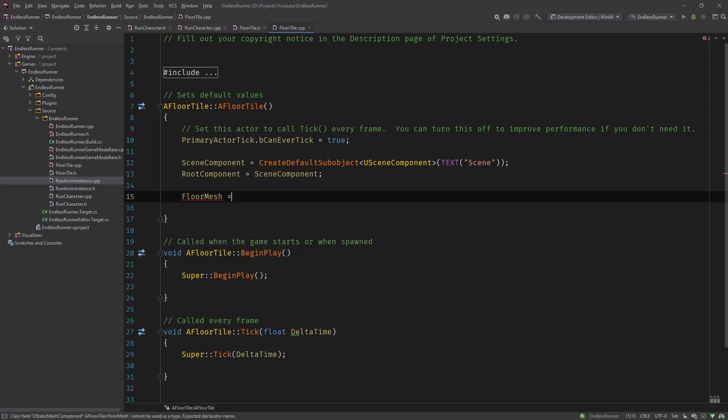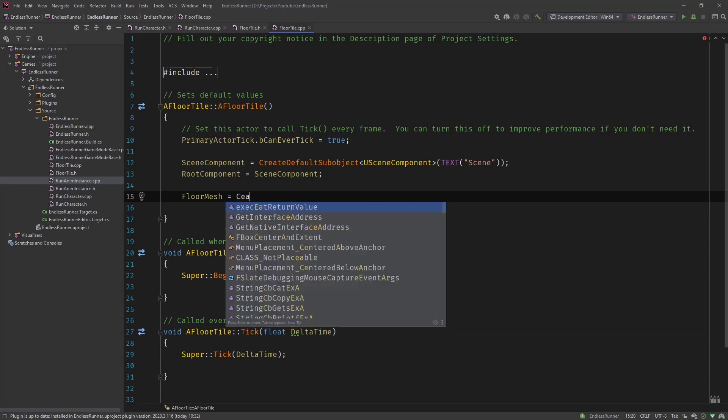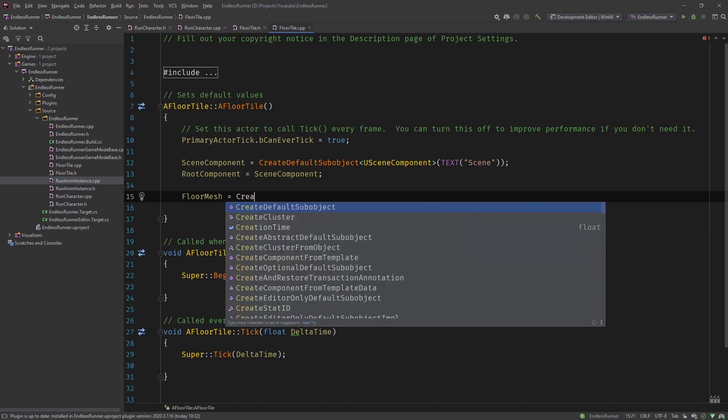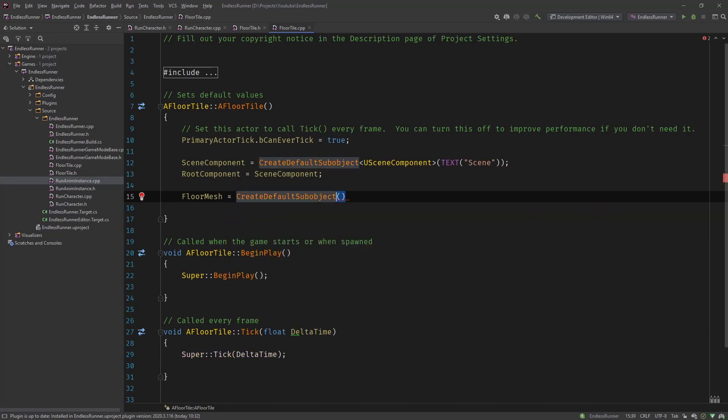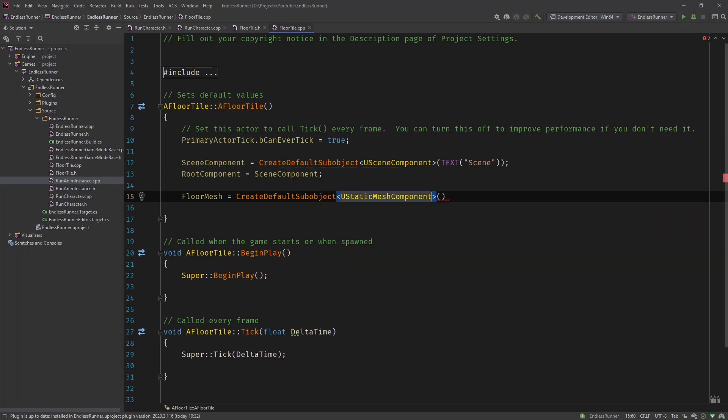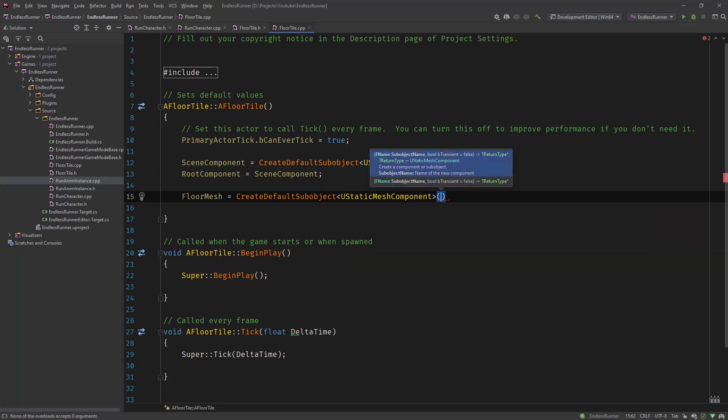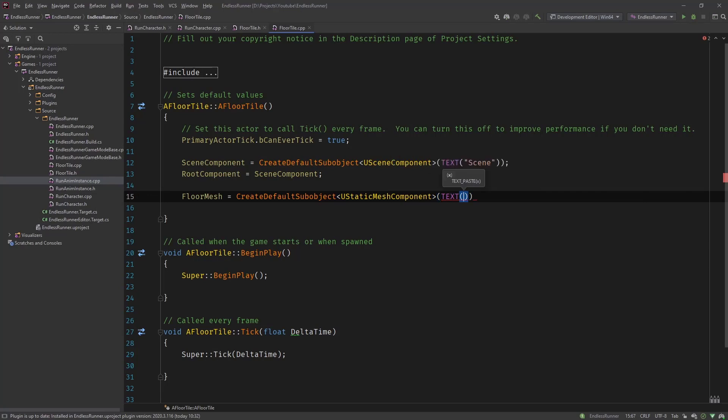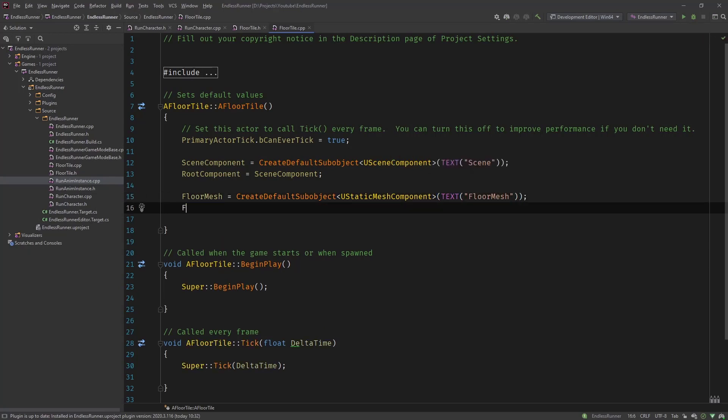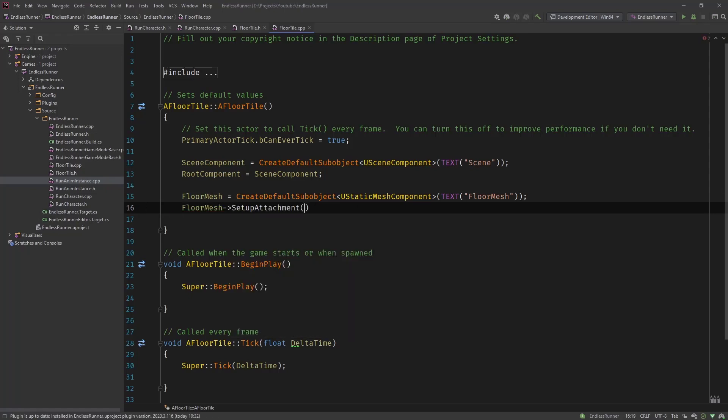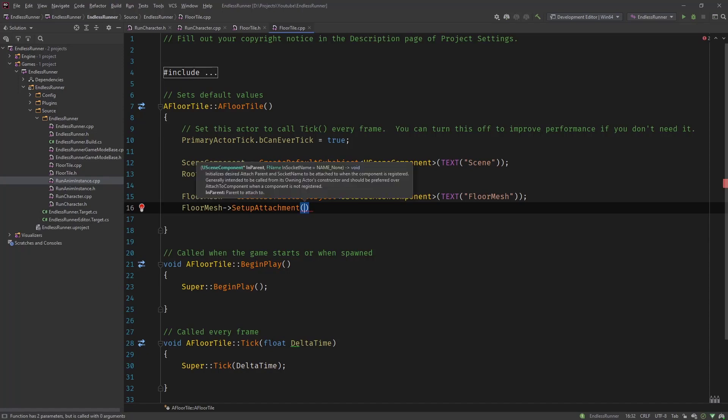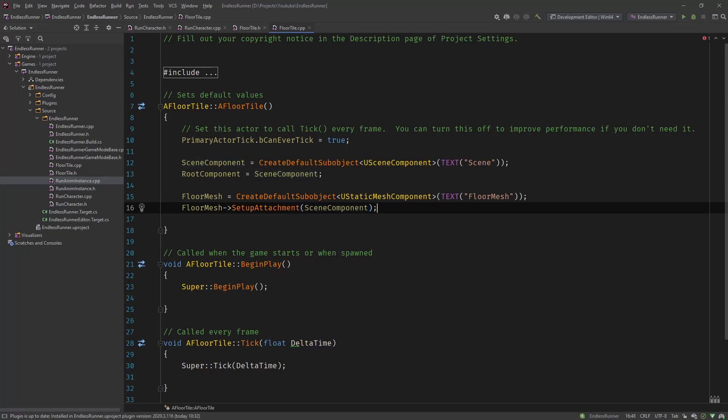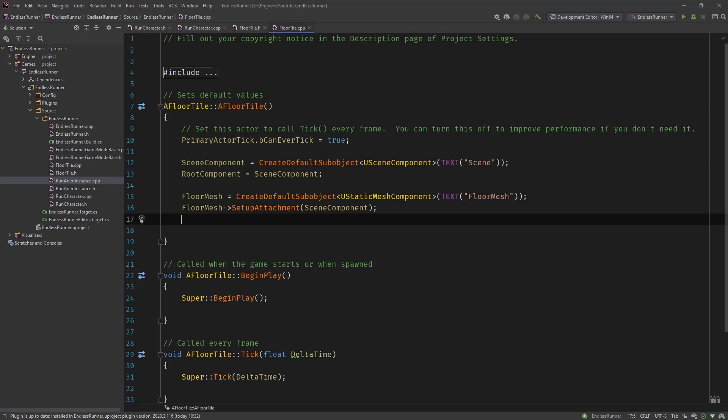Let's start with the floor mesh. Create default sub object. This is the U static mesh component. Give it a text. Call it floor mesh. And so now we attach the floor mesh to the scene component with setup attachment. And tell it to scene component or you could also call get root component. It's the same. Let's do it like this.